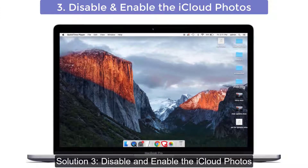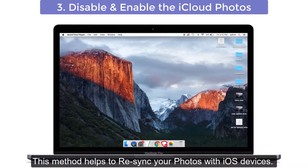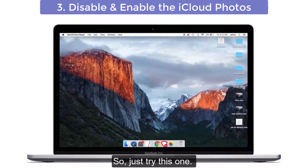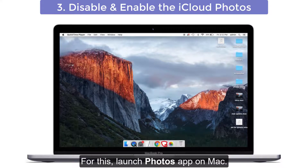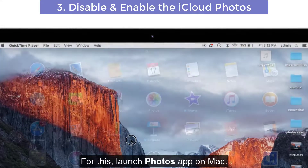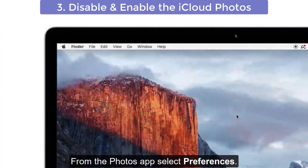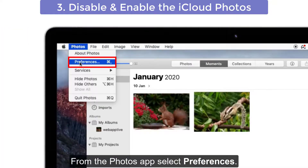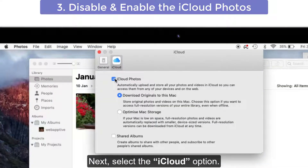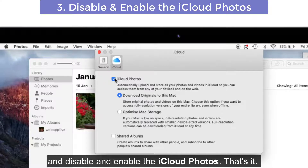Solution number three: disable and enable iCloud Photos. This method helps to resync your photos with iOS devices, so just try this one. Launch the Photos app on Mac. From the Photos app, select Preferences. Next, select the iCloud option and disable and then re-enable iCloud Photos.